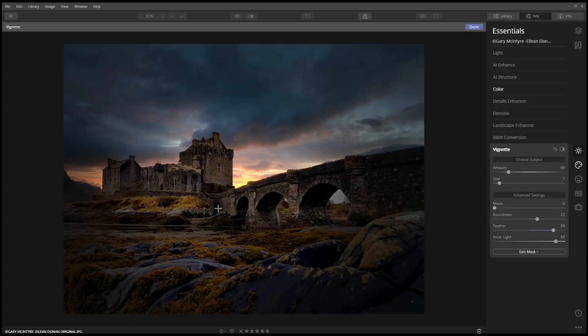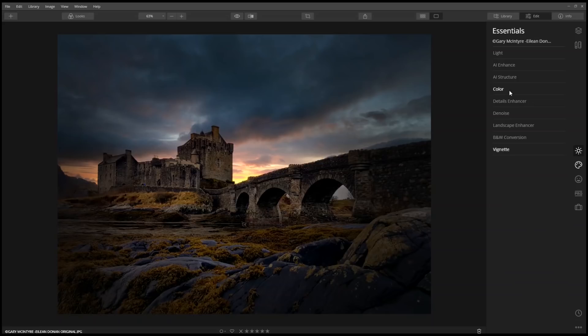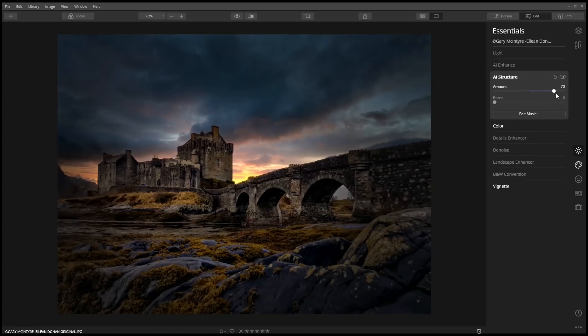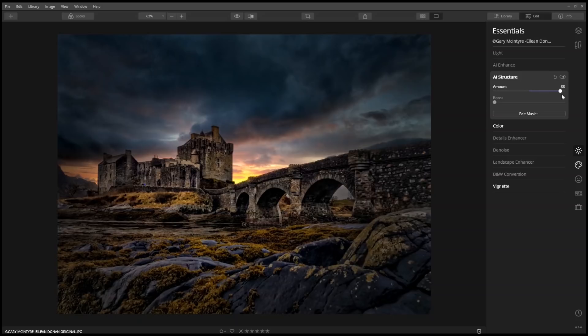Let's make the image appear a little sharper by using AI Structure. AI Structure is one of Luminar 4's newest essential tools. It boosts hidden details and improves local contrast where needed without damaging the rest of the photo.